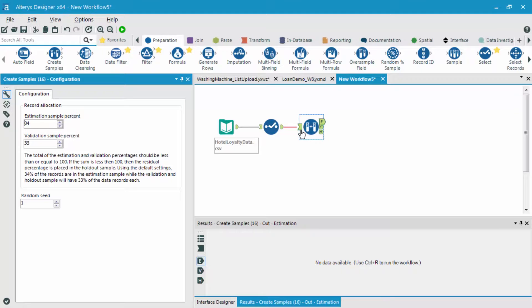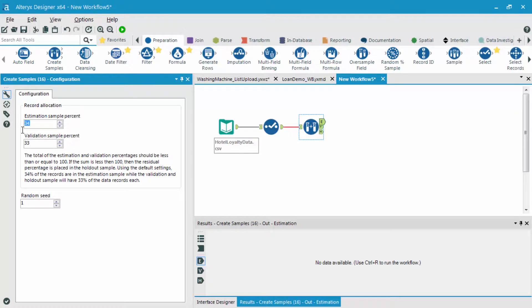So by default, I typically choose 70% for my estimation sample to build my model off of, and 30% of my data to then validate my model off of.